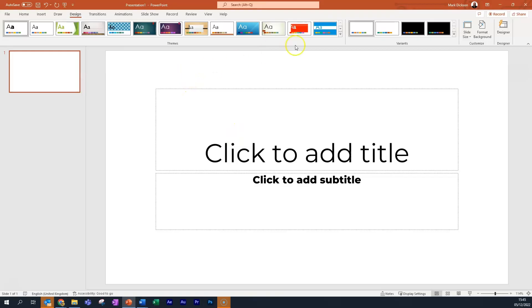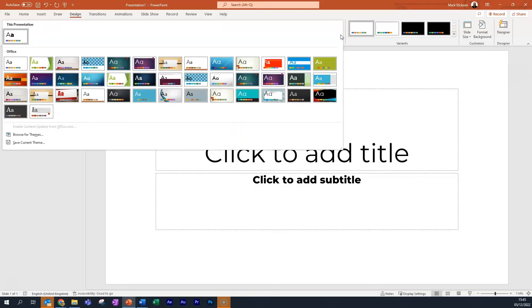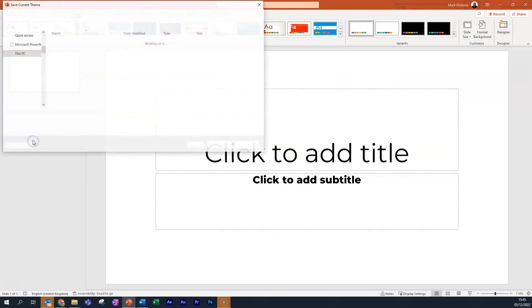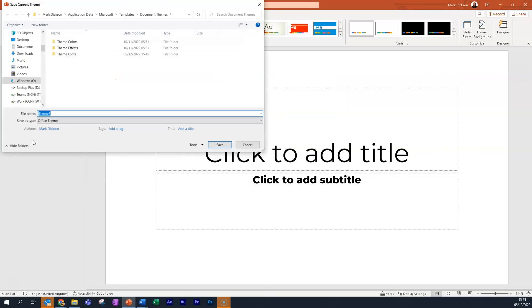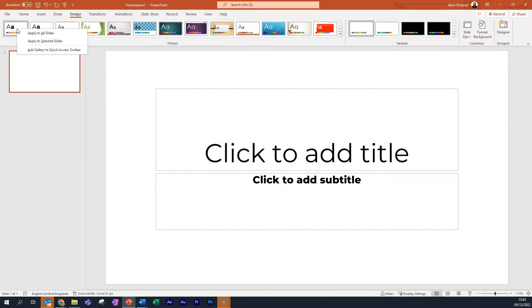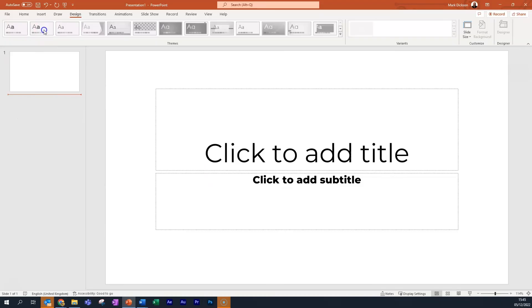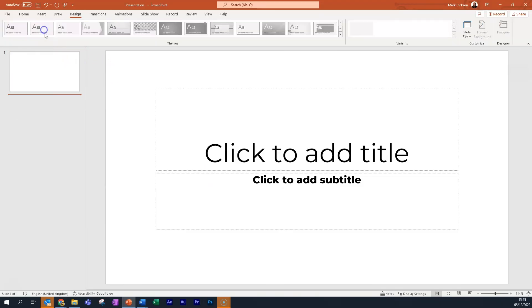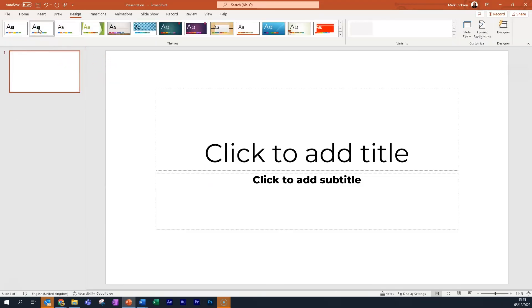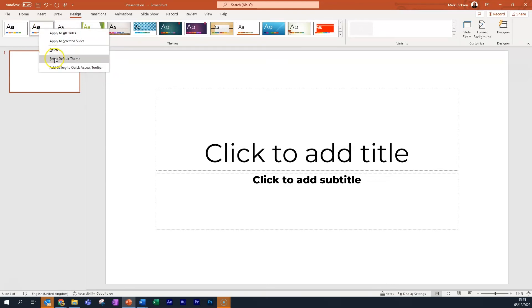We now need to save our design as a theme. Choose Save Current Theme from the Themes drop down list and name it. I'm naming mine New Blank. We need to make this presentation the default, so go to the drop down menu in the Themes section and right click over the New Blank theme you've just saved and choose Set as Default Theme.